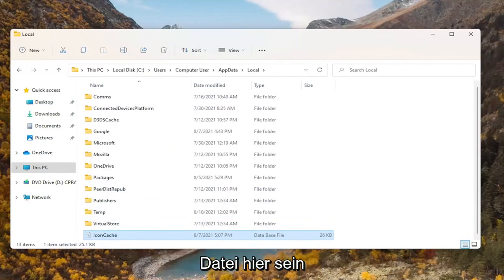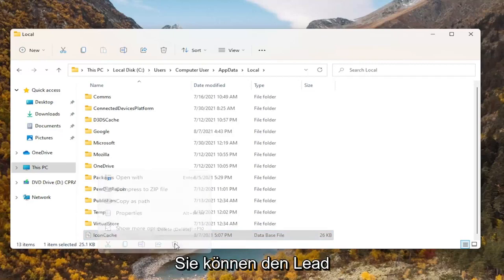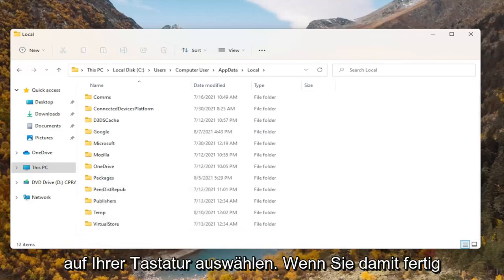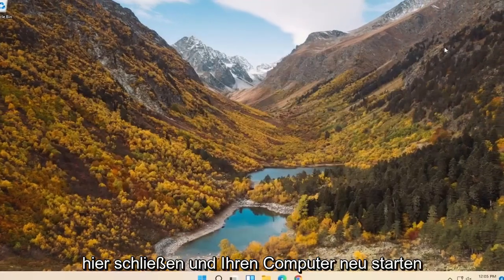Right-click on the icon cache file and delete it — you can select the trashcan icon or press Delete on your keyboard. Once you're done with that, close out of File Explorer.